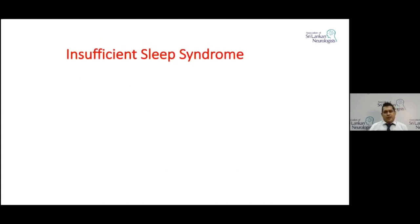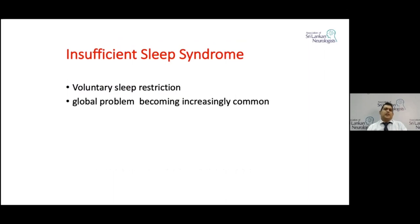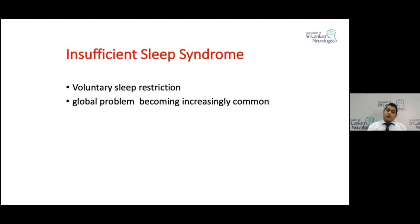Insufficient sleep syndrome — as a society, we don't sleep enough. This is voluntary sleep restriction and has become a global problem, most probably the commonest cause of excessive daytime sleepiness. We all want to do more, achieve more, and we are doing this at the expense of sleep.